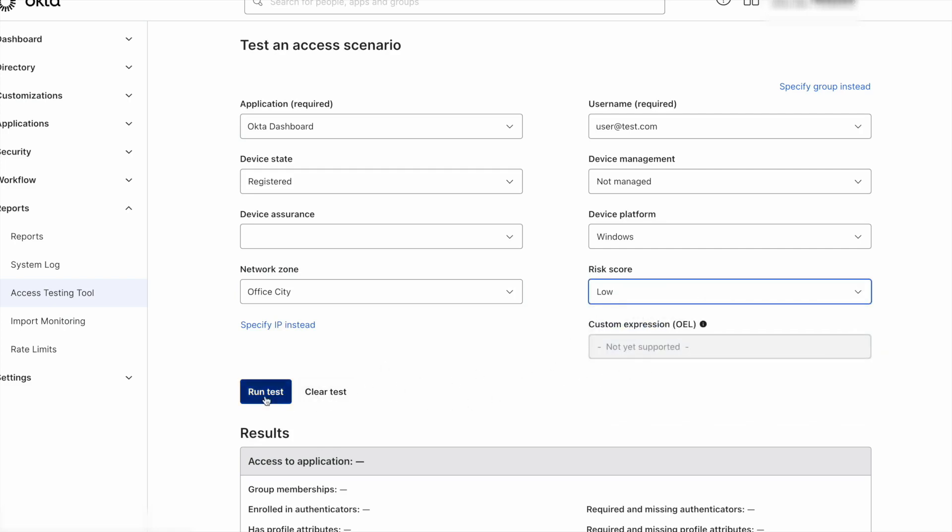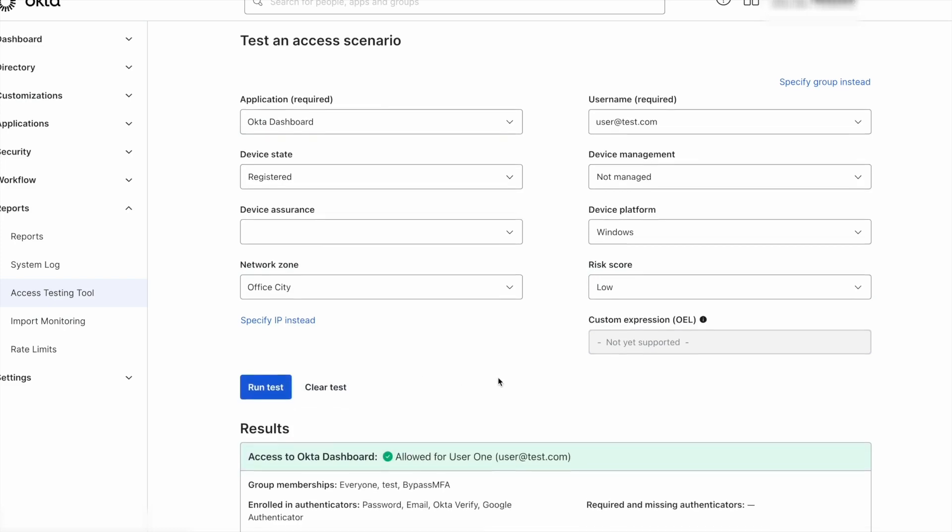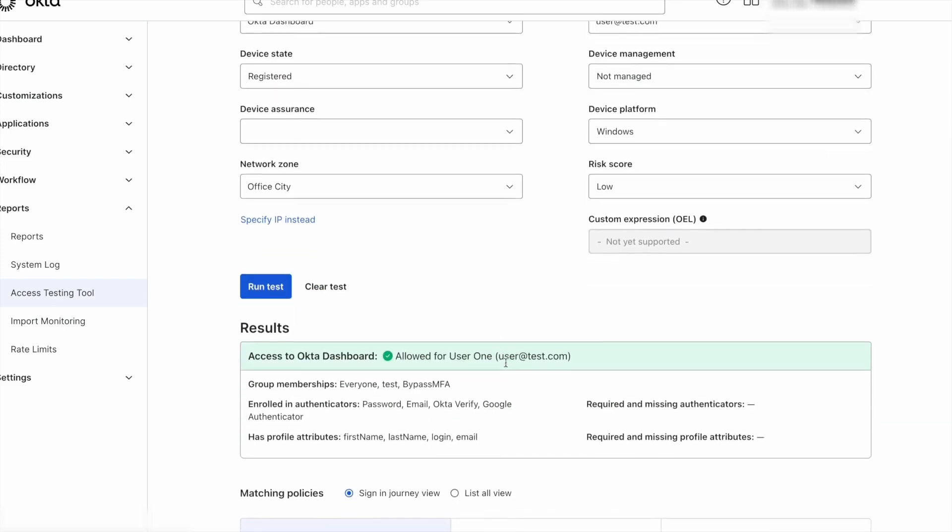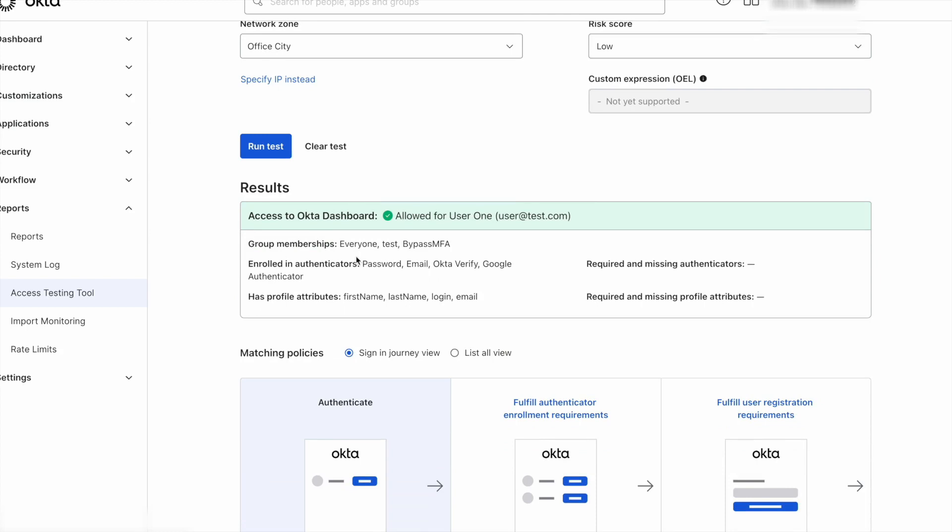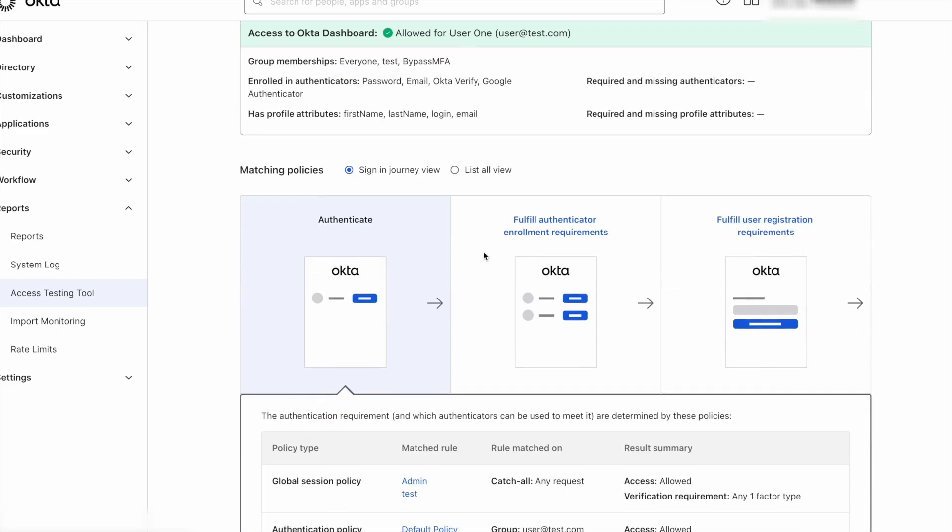After we run the test, we can see the user is allowed access to the Okta dashboard, his group membership, the enrolled authenticators for that user, and his profile attributes. On the right, we can see if there are any missing required attributes or authenticators.